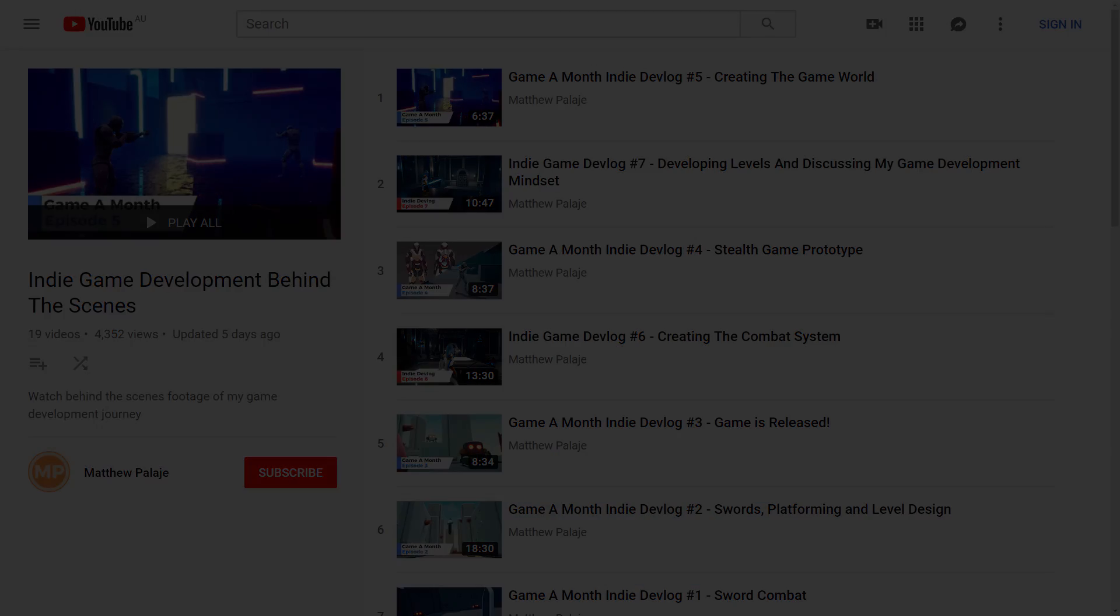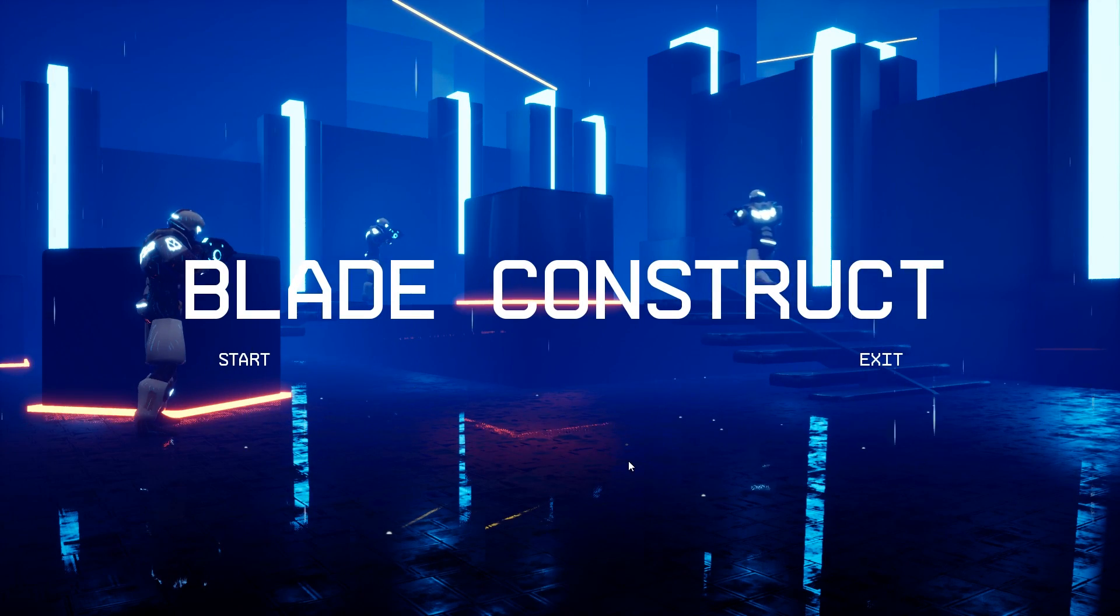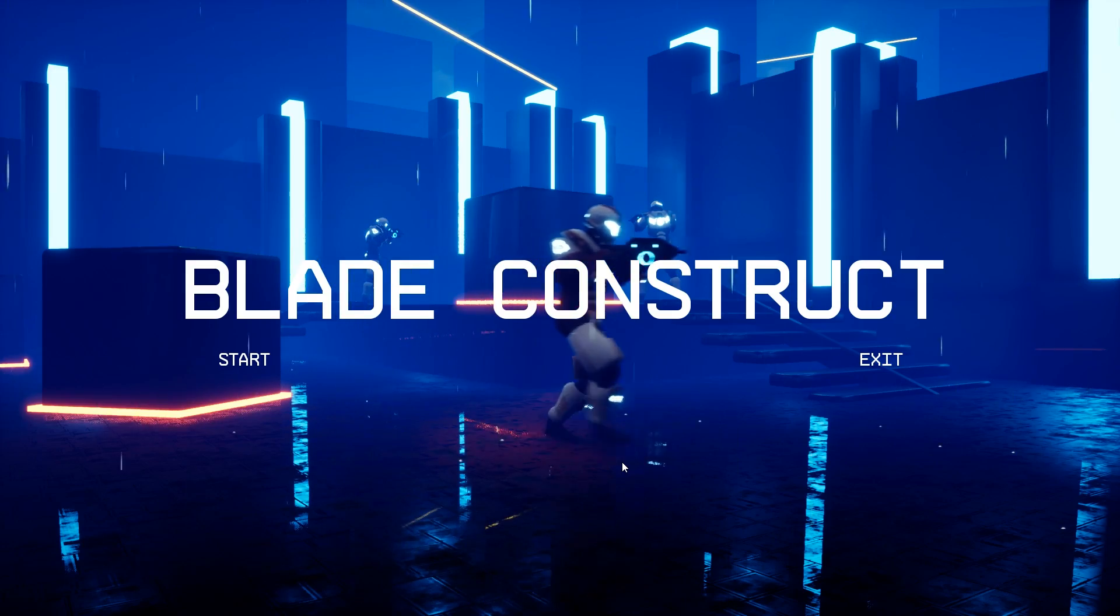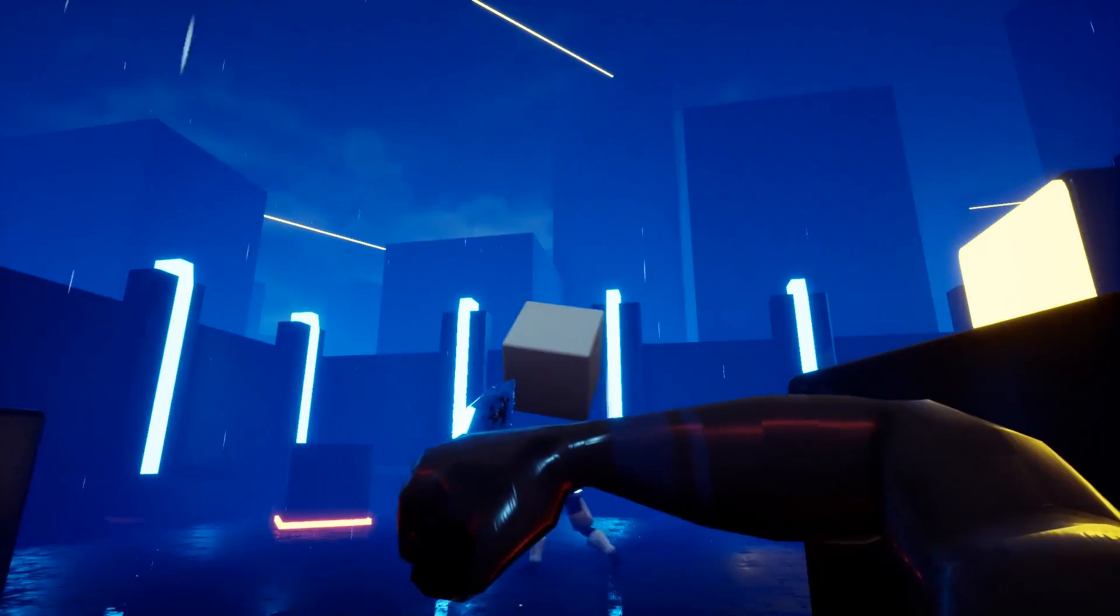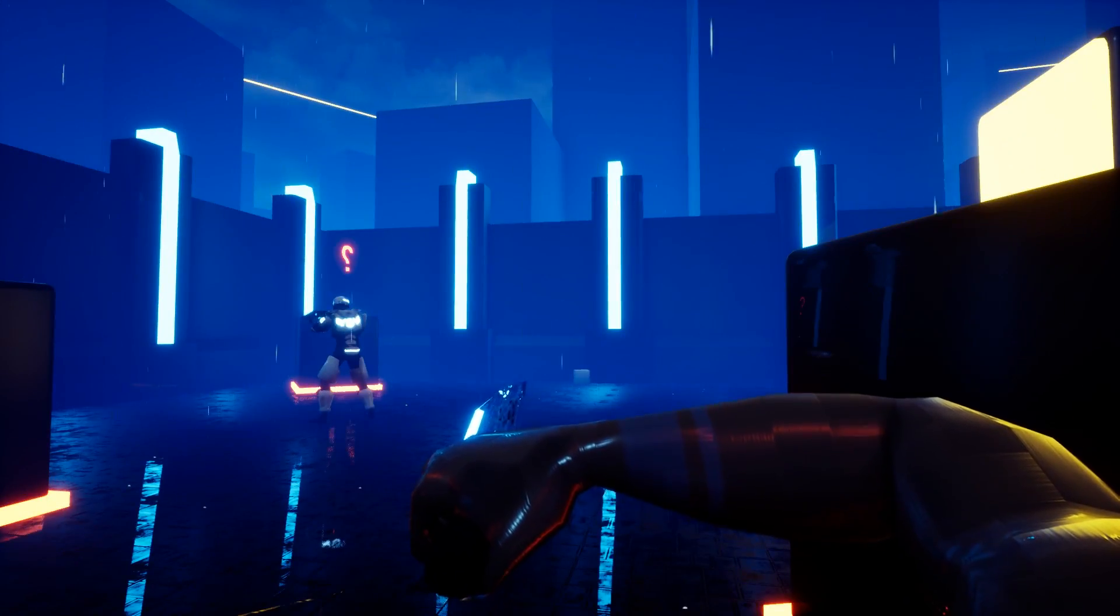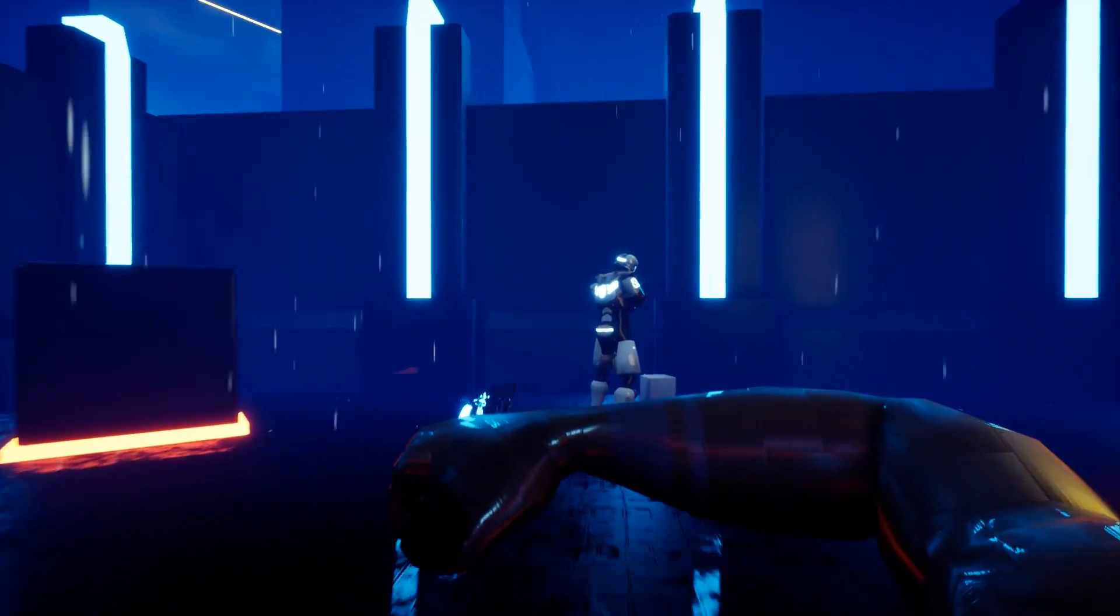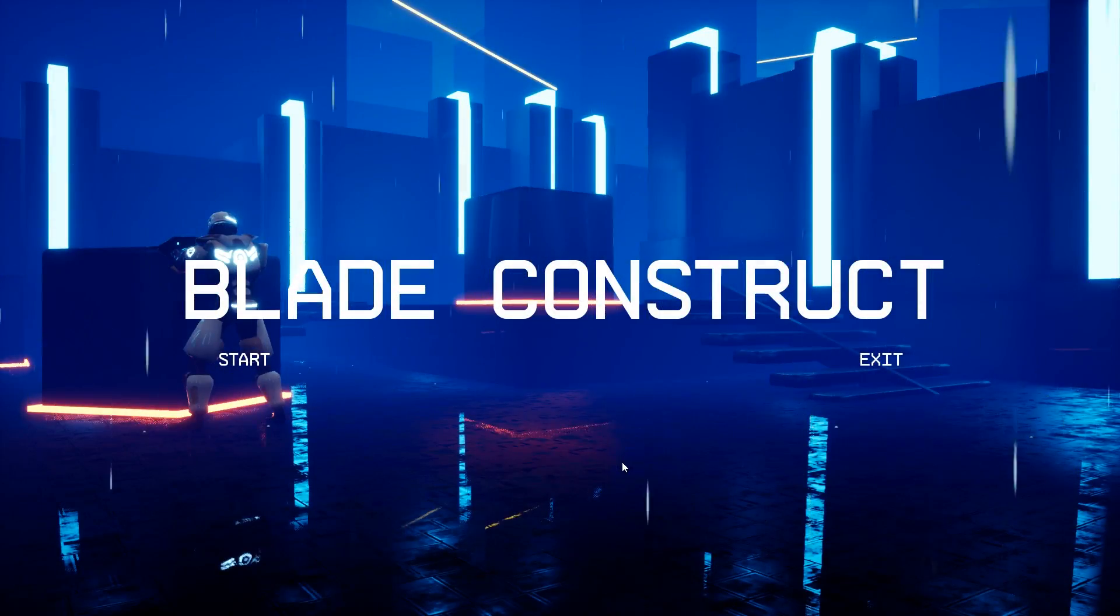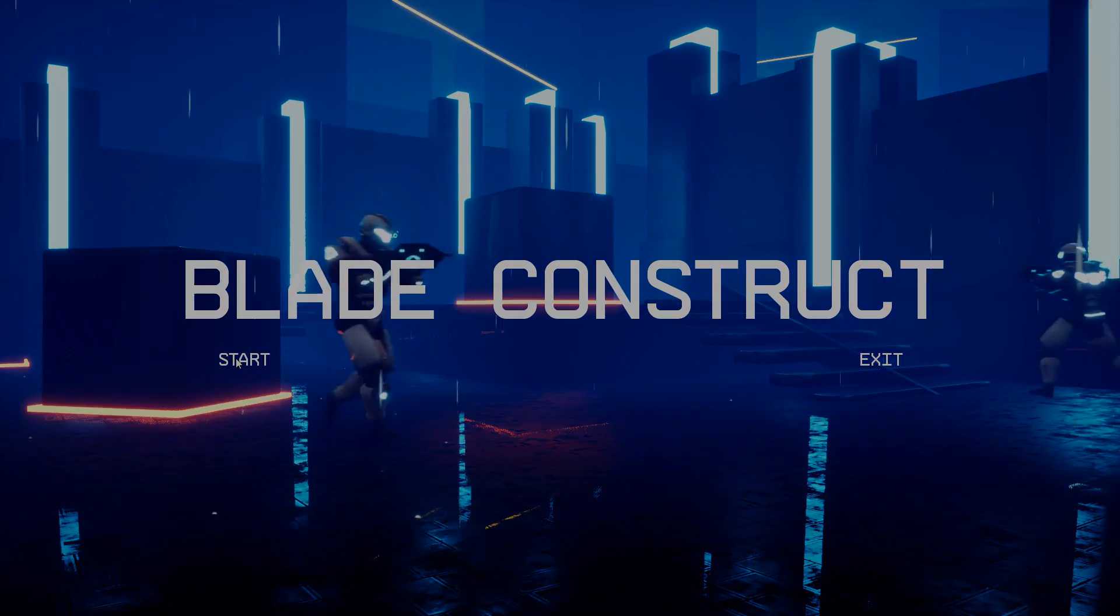So this month we developed and released Blade Construct, a sci-fi stealth action game where you are equipped with nothing but a neon blade and must carefully traverse each level to defeat all of the guards without being seen. The game is currently available for download on Matthew's Itch page. Please be sure to check it out and let us know your thoughts. I'll leave the link in the description.